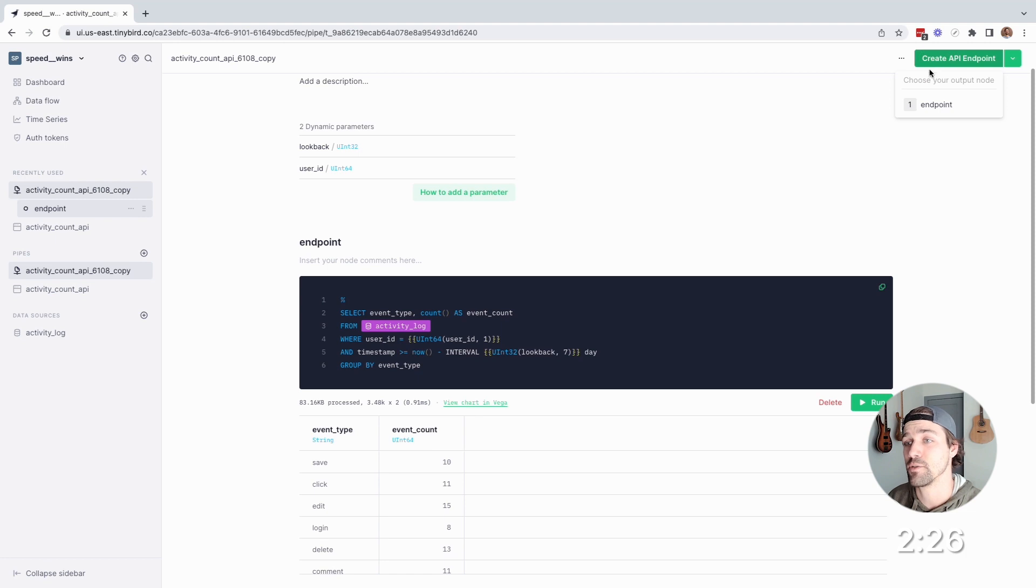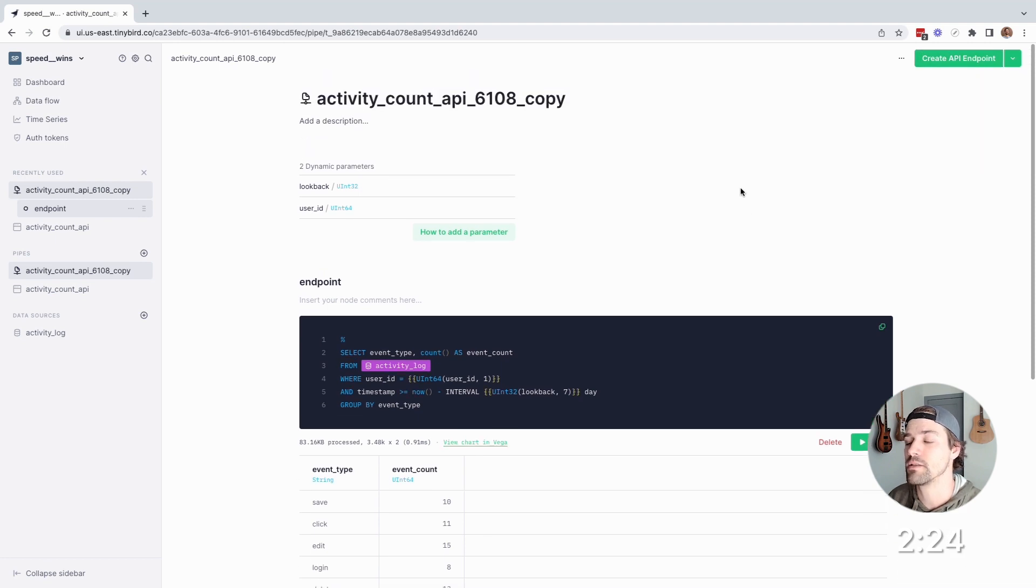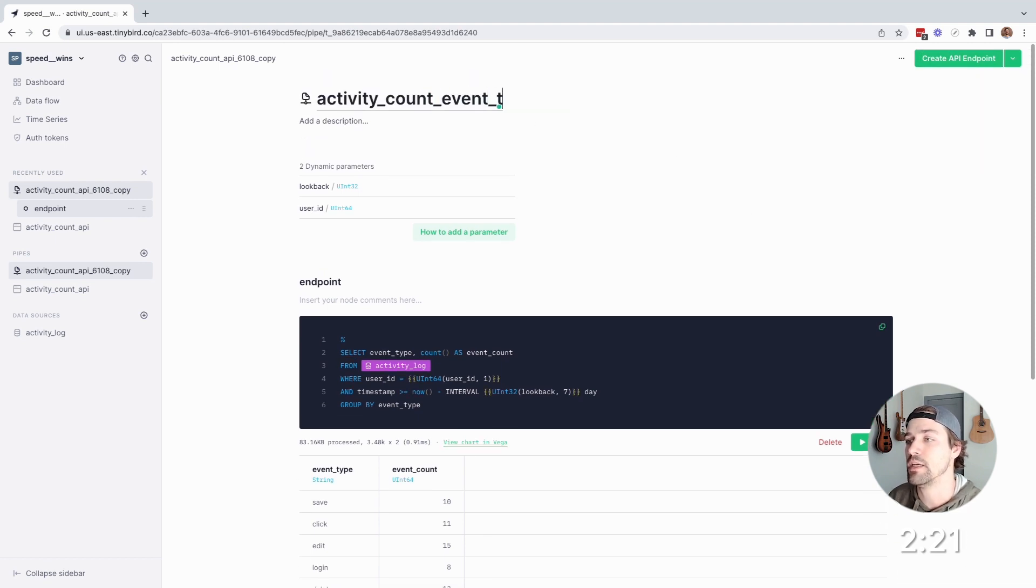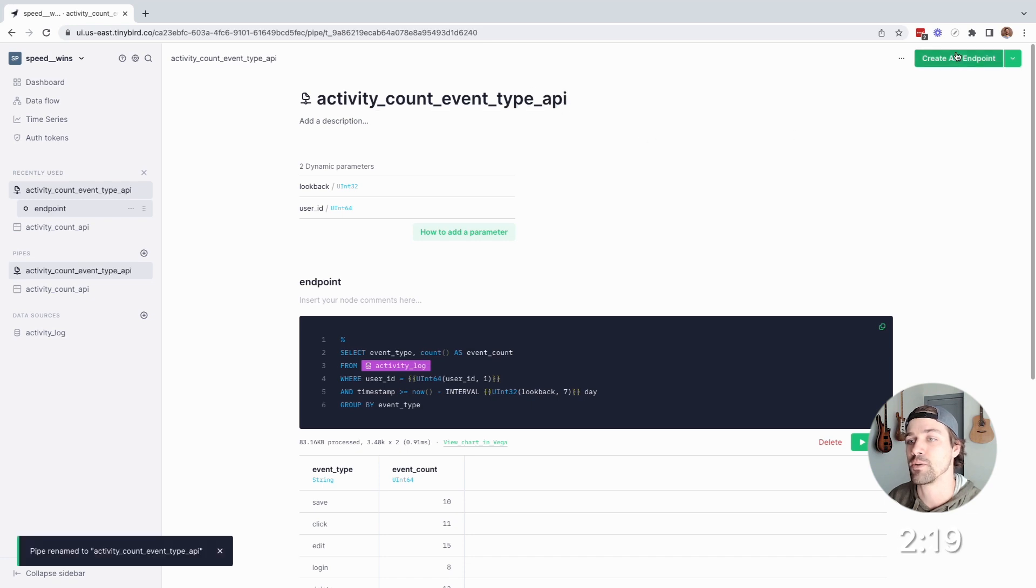Okay, same thing, create API endpoint. And actually, let's rename this pipe. I'll call it activity count event type API. Now create API endpoint.